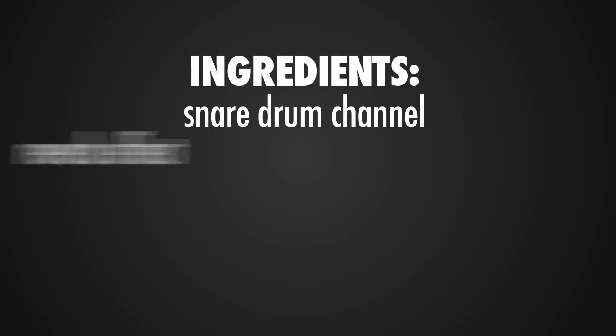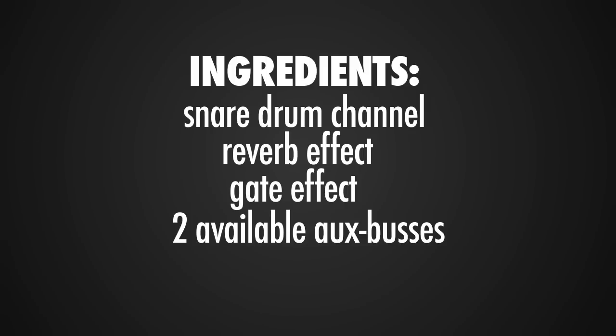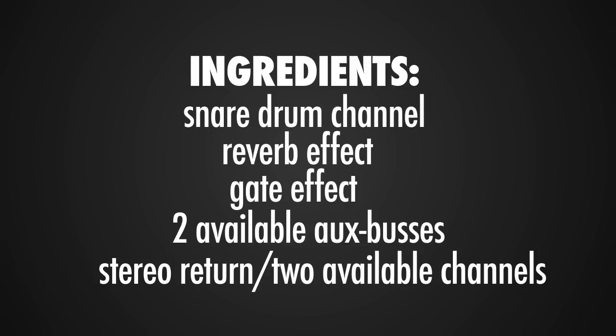You will need to have a reverb effect, a gate, two available auxiliary sends and obviously two tracks to have the auxiliary come back on when you're working on an analog board.